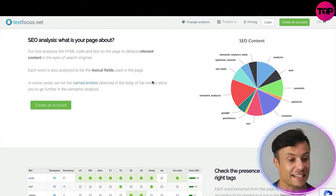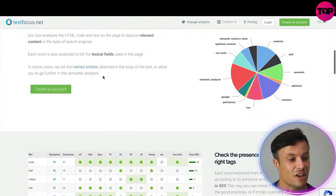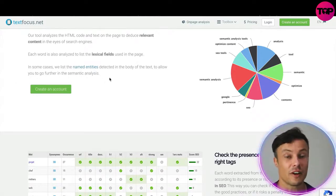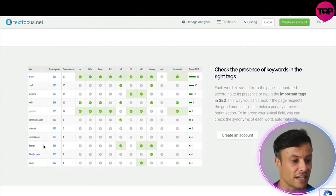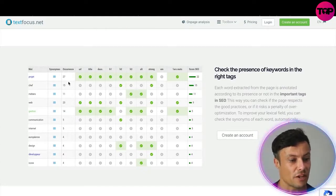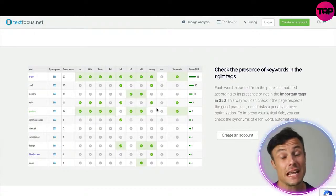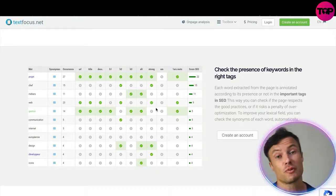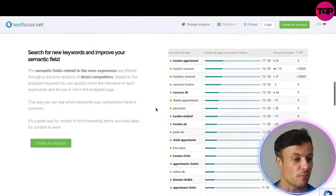Each word is analyzed to list the lexical fields used within the page, and in some cases named entities detected in the body of text are listed to allow you to go further into the semantic analysis. It provides data showing the keywords being targeted on the left alongside scores across different areas. It's a super quick and efficient way to analyze all the data on a website — doing it manually would take a significantly large portion of time.